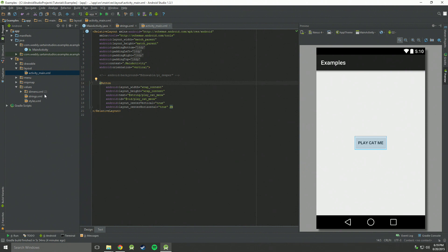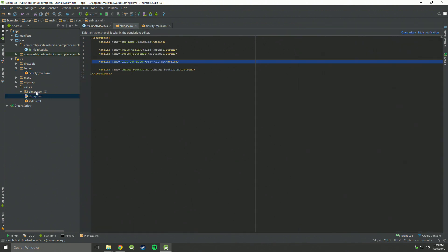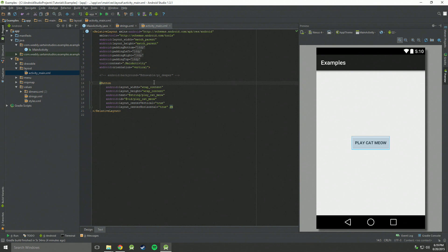So now let's go to strings in our values folder under res and we'll see play cat meow. The reason it keeps saying play cat me is because I spelt meow wrong. There, now it says play cat meow on the activity main.